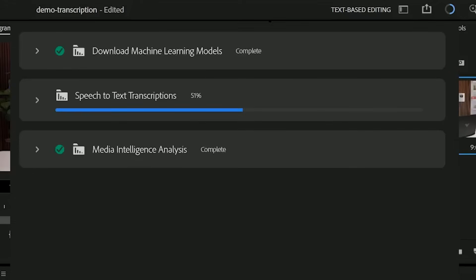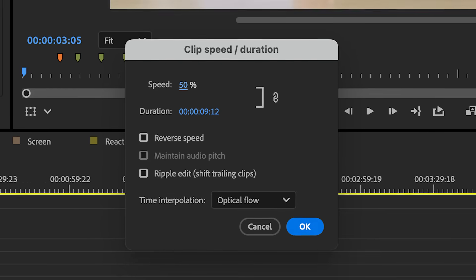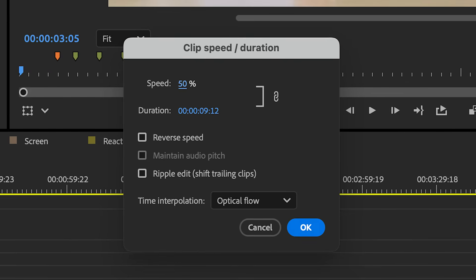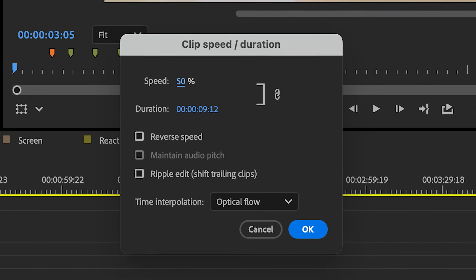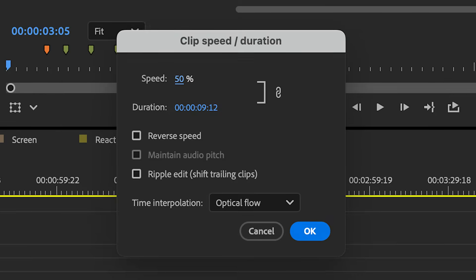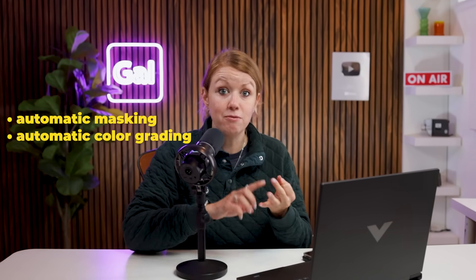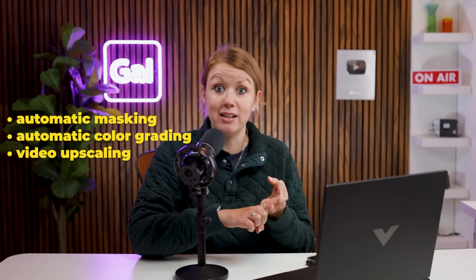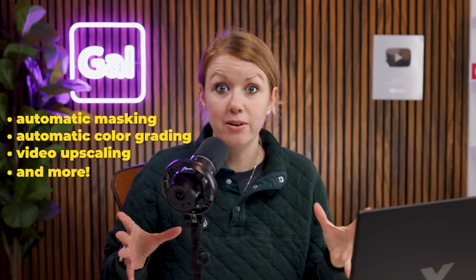It matters because today's video editing softwares are packed with a bunch of AI effects and machine learning workflows. For example, in Premiere Pro, there's speech-to-text transcription, there's enhanced speech which uses AI to improve your sound, there's optical flow for slow motion which basically predicts new frames that aren't even there. You've probably used it when you wanted to slow down footage in Premiere Pro. Machine learning is involved there. There's automatic masking, automatic color grading, video upscaling. The list goes on.